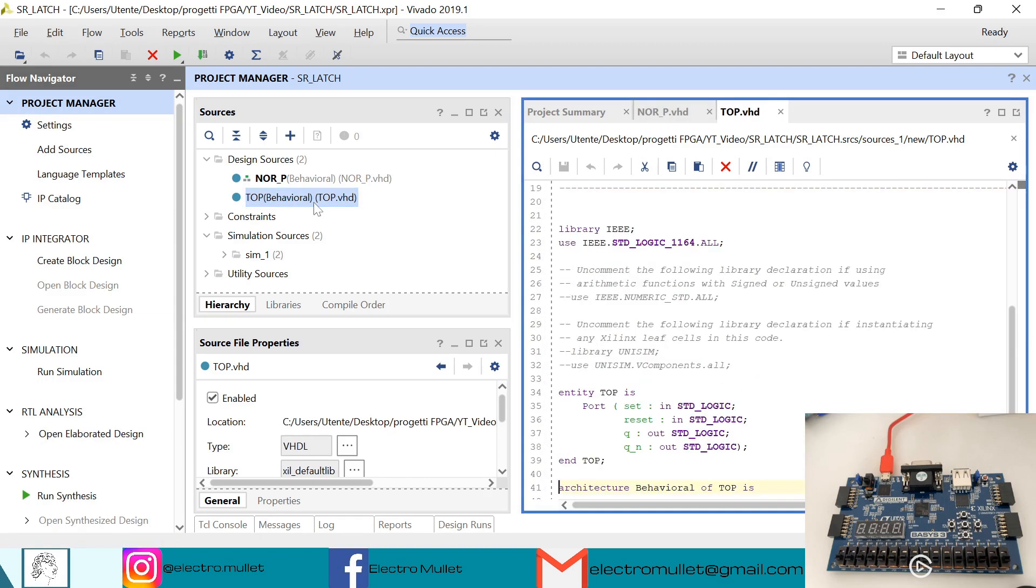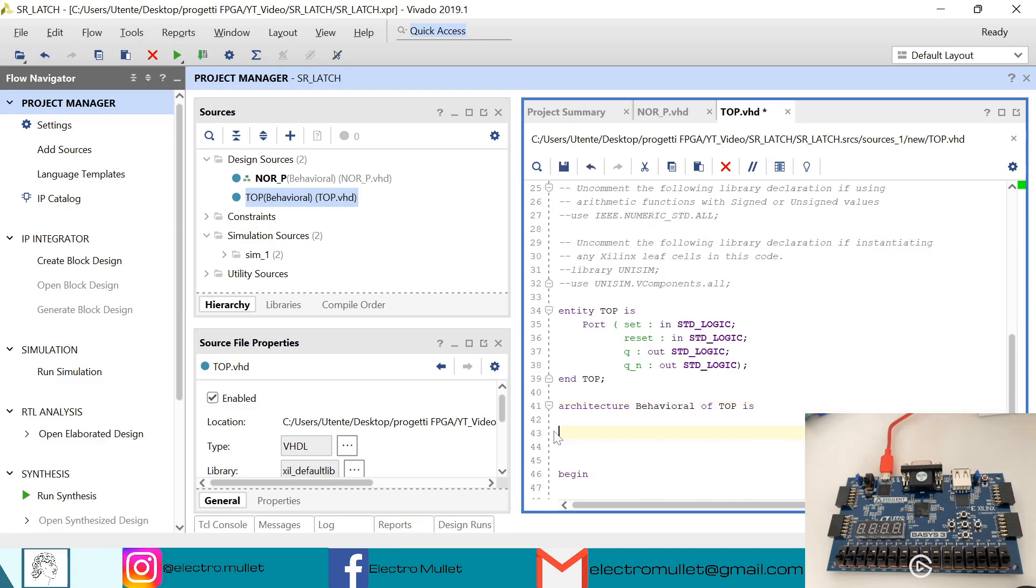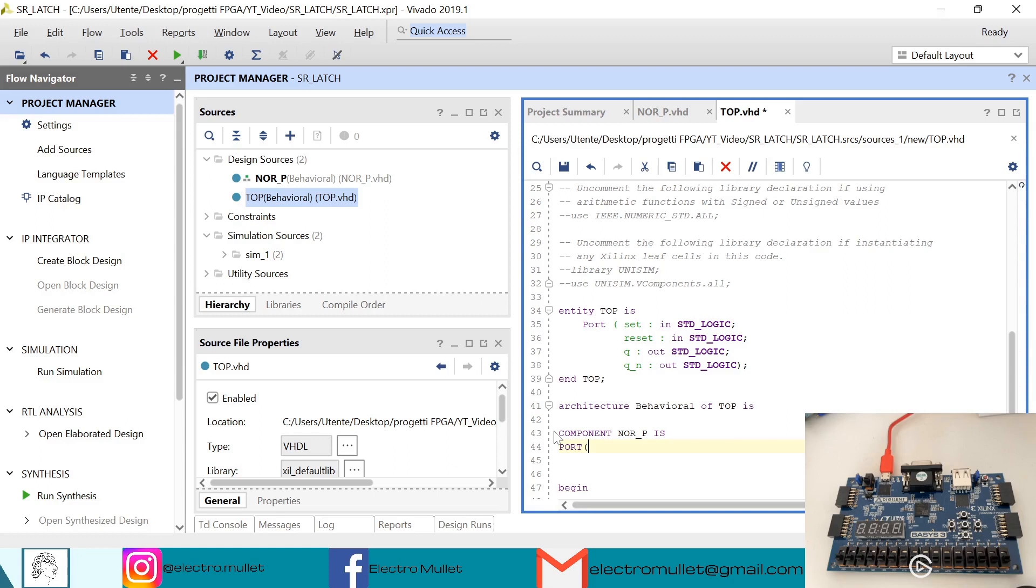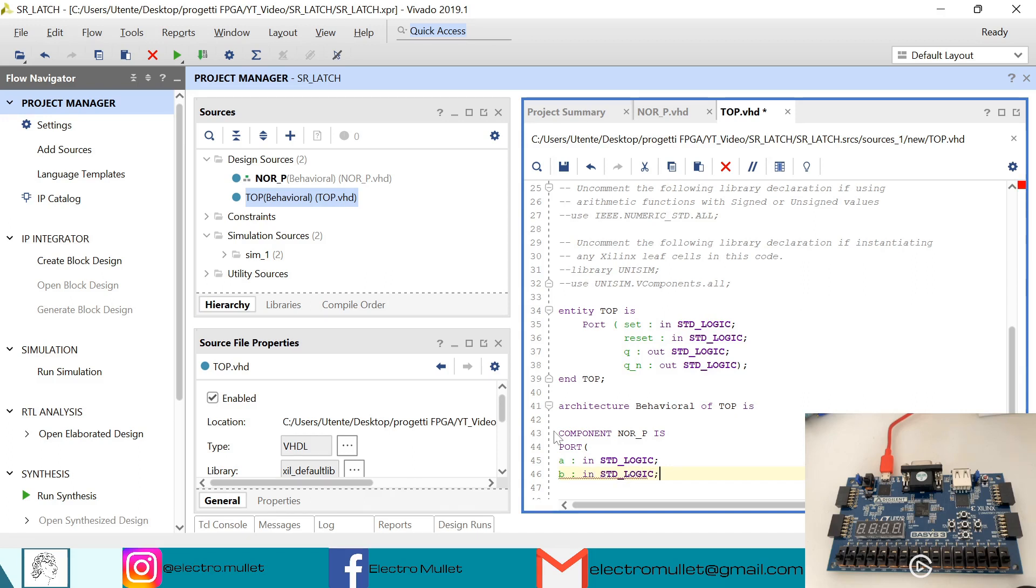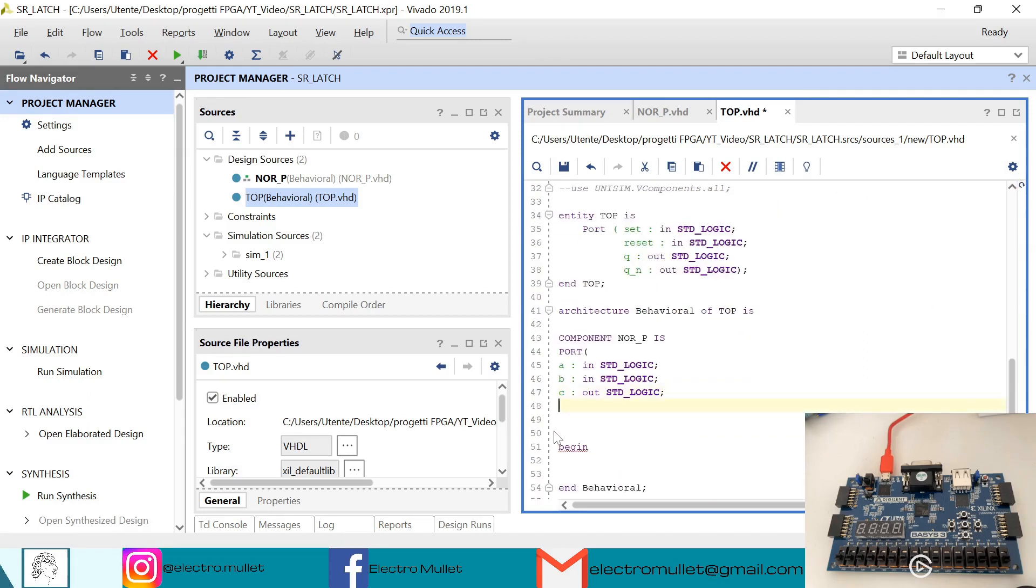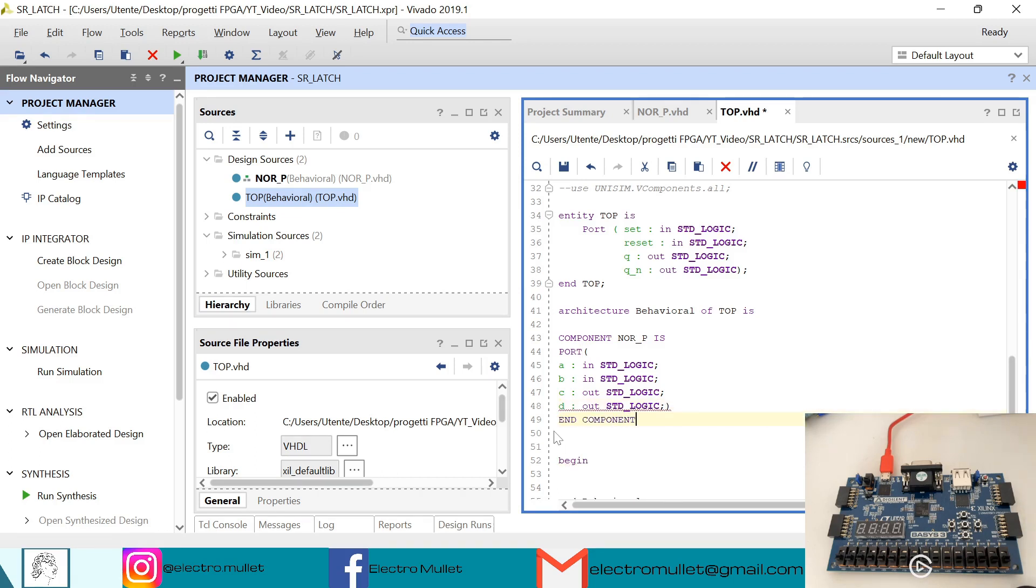So now in the top level, first we need to declare the component. NOR P is, NOR P is port. So we have A in std logic, B in std logic, C out std logic, and D out std logic. We need to remove the semicolon.